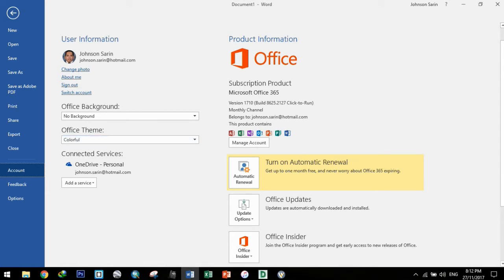Of course, I still save my documents on traditional flash drives and external hard drives. But mas kampante yung loob ko dito sa OneDrive online storage.